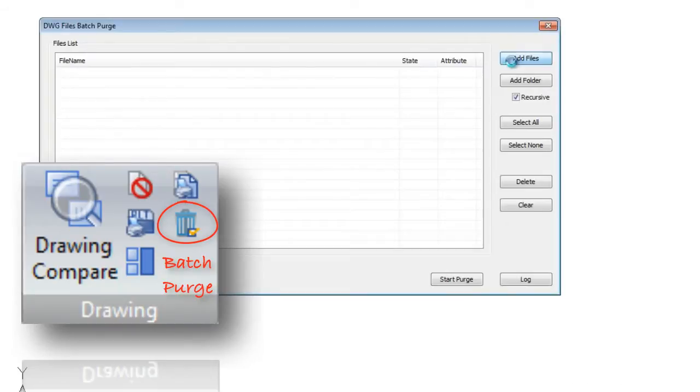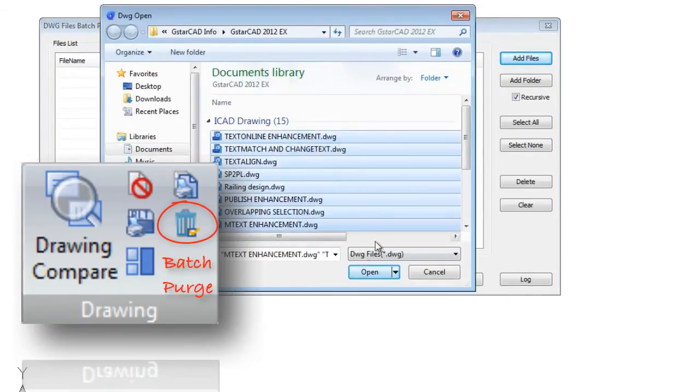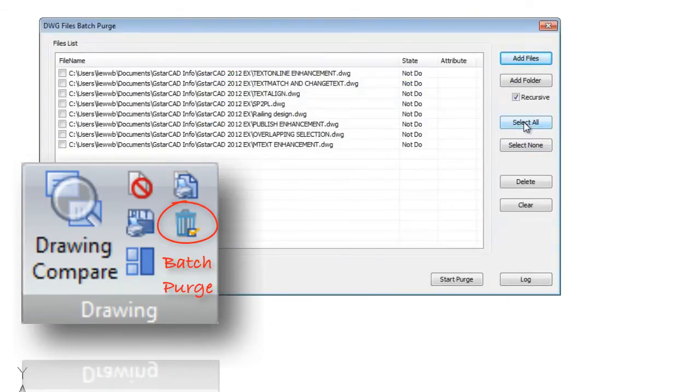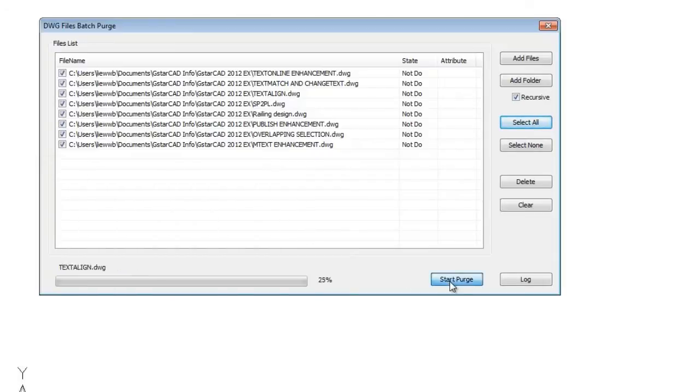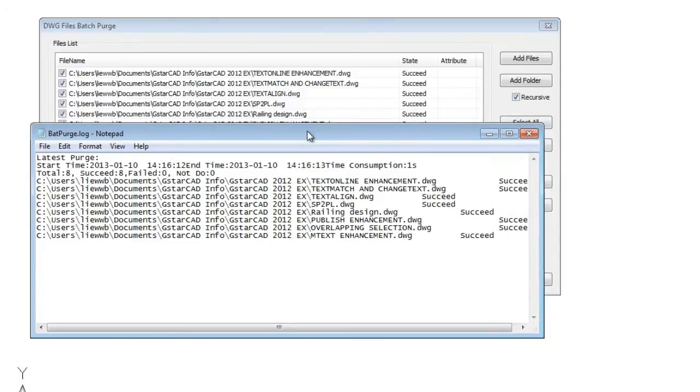Batch purge, this is a simple and practical tool to use to perform purge on several DWG files without the need to open all the related files.